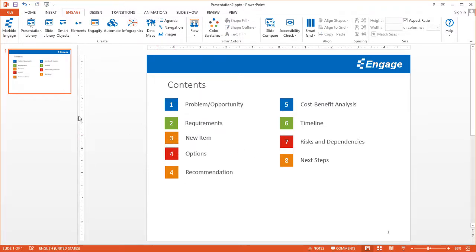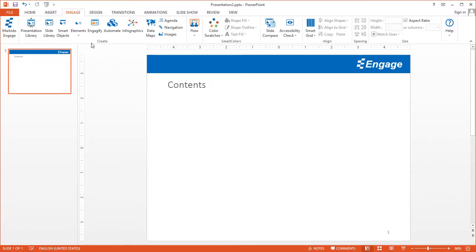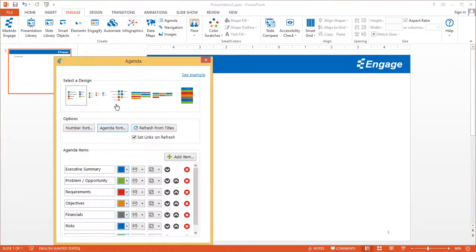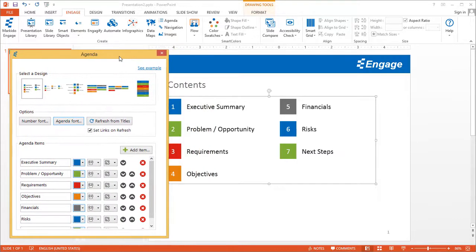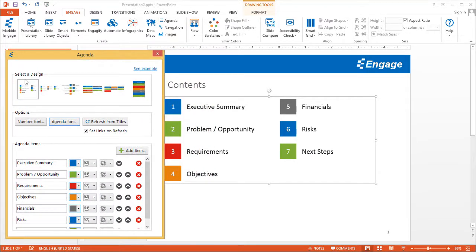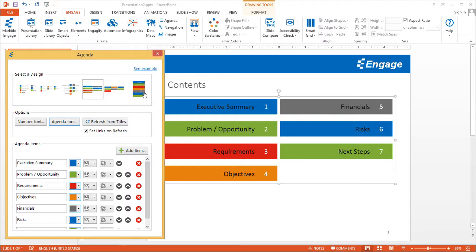So what you can do instead is get rid of all of this. Make sure you have the Engage tab selected and click on the Agenda button. What this will do is drop a dynamic agenda right on your agenda slide. The first thing you can do is select different designs based on the number of agenda items that you have — a different design might make more sense for you, something like this for example.